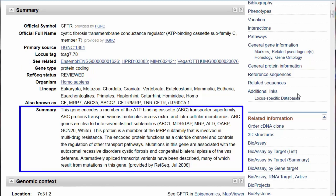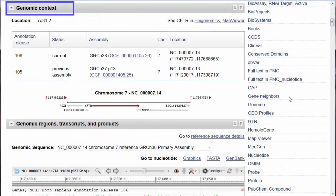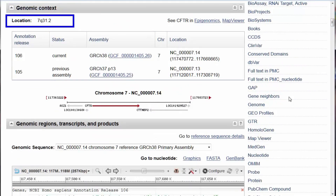The RefSeq status is reviewed. Thus, in this gene record, the CFTR gene sequence is an annotated reference sequence, curated by NCBI staff, with unique identifiers and serving as a baseline for medical, functional, and comparative studies. Genomic context describes where the gene lives. In this case, the gene is on chromosome 7, the Q, or long arm, in region 31.2.